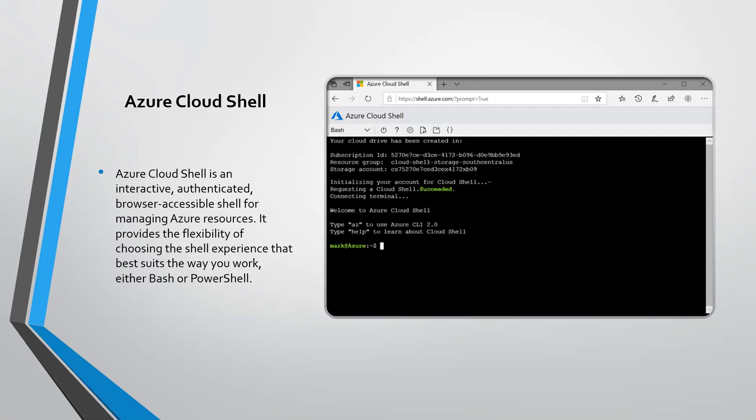Azure Cloud Shell is an interactive, authenticated, browser-accessible shell for managing Azure resources. It provides the flexibility of choosing the shell experience that best suits the way you work — either Bash or PowerShell.